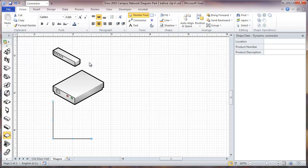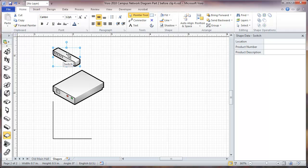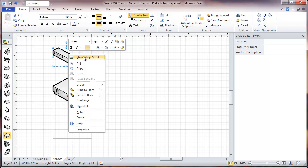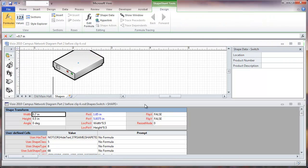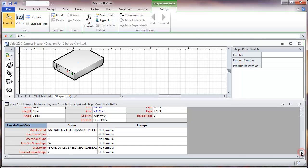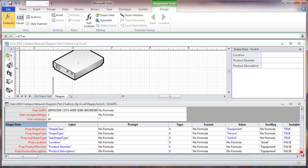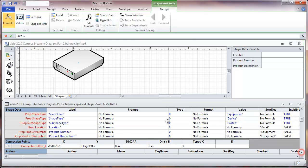Now we're going to take these shapes and we're going to put a formula in here for the location so that it will actually provide the location of the data closet that it's in. In order to do that, we right click and we choose to show the shape sheet for this item. As we scroll down, we'll see here our shape data, these are the items that we just added. Over here we have a place with a value. The value of location, we're going to select this cell and look into the formula bar.